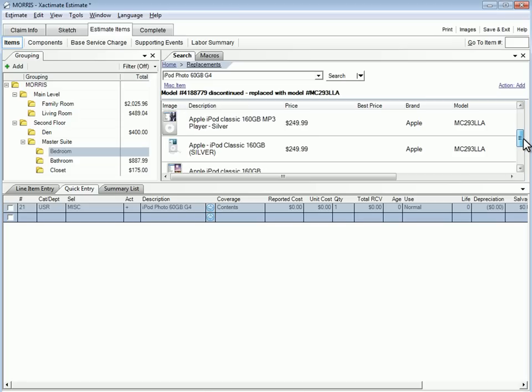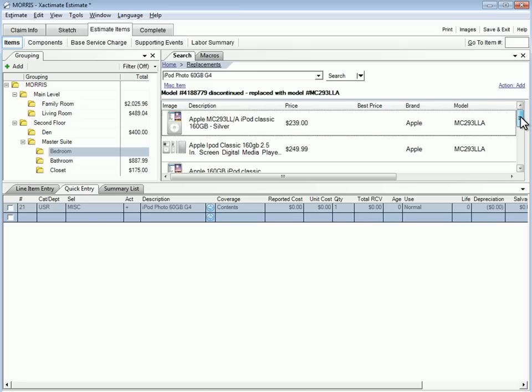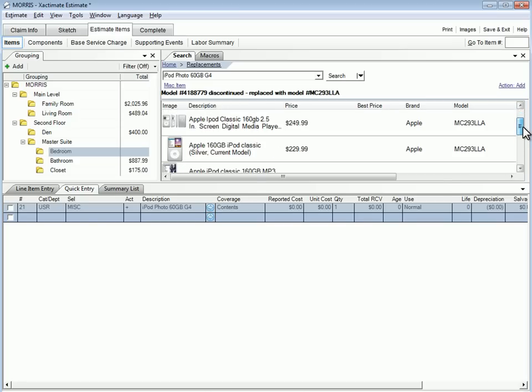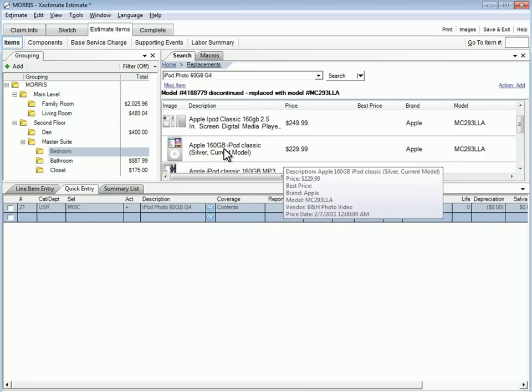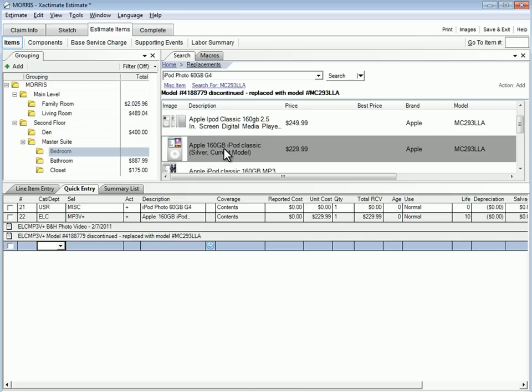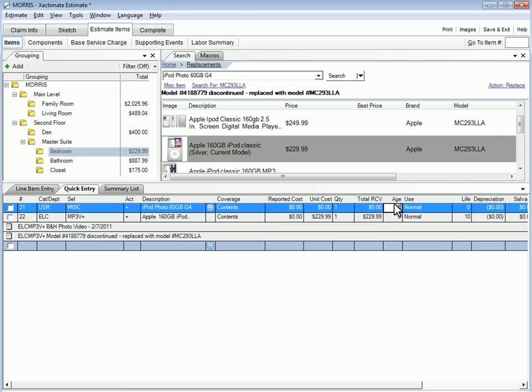Let's double-click on the 160GB iPods to add it to the items list. Exactimate adds a note stating that this is the replacement iPod. We'll update the age of the iPod and have now completed the bedroom scope.